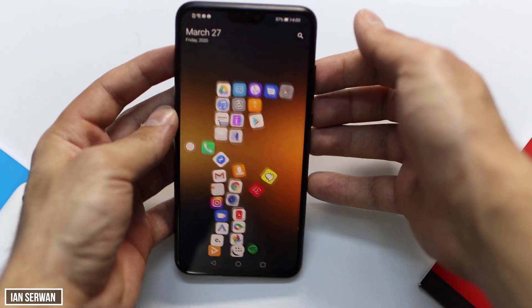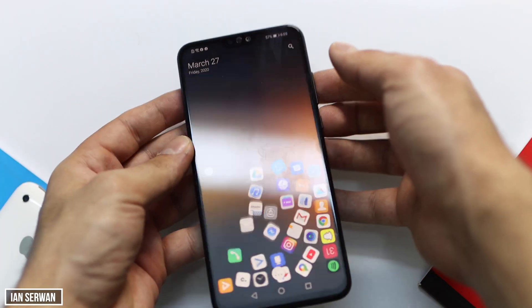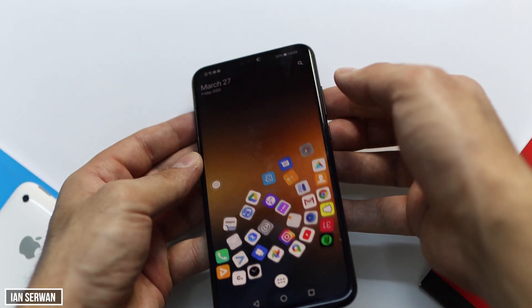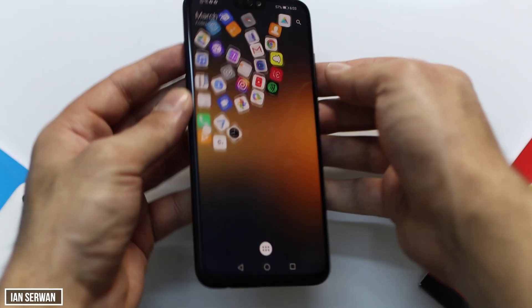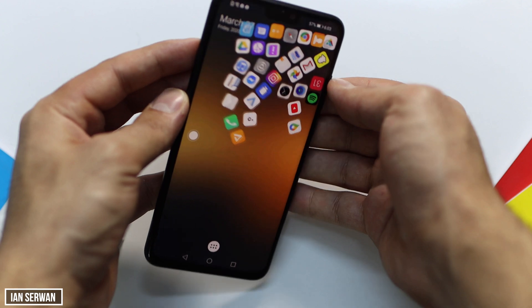So if I rotate my phone the apps will go in that direction, and if I do it again it will happen again.